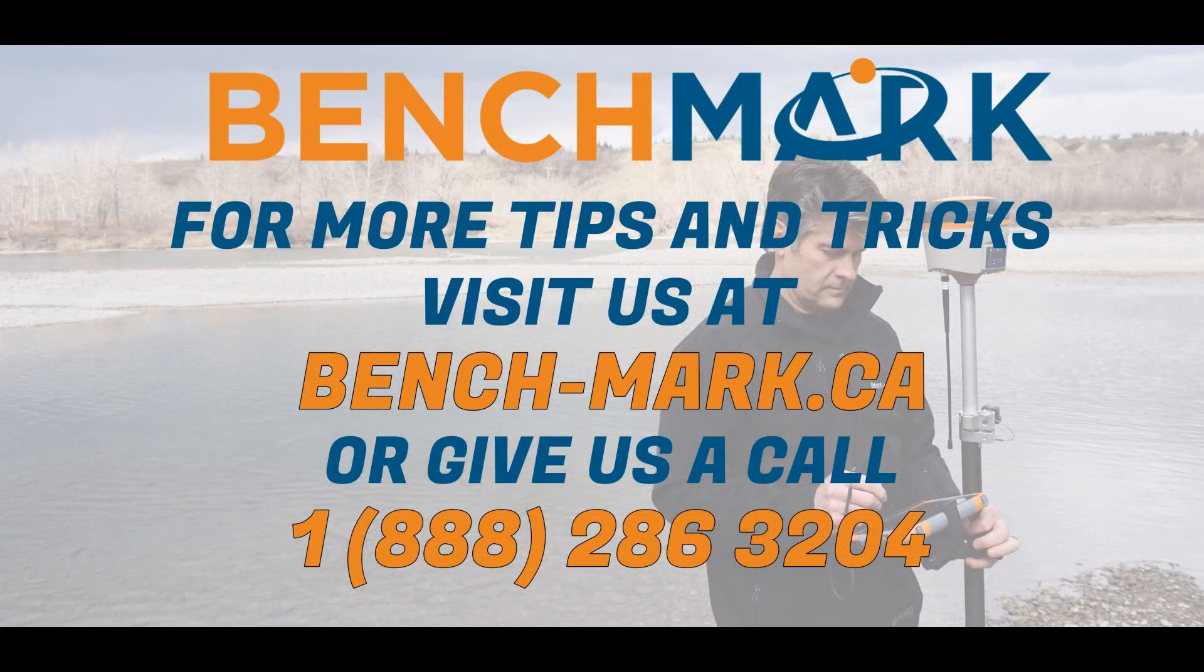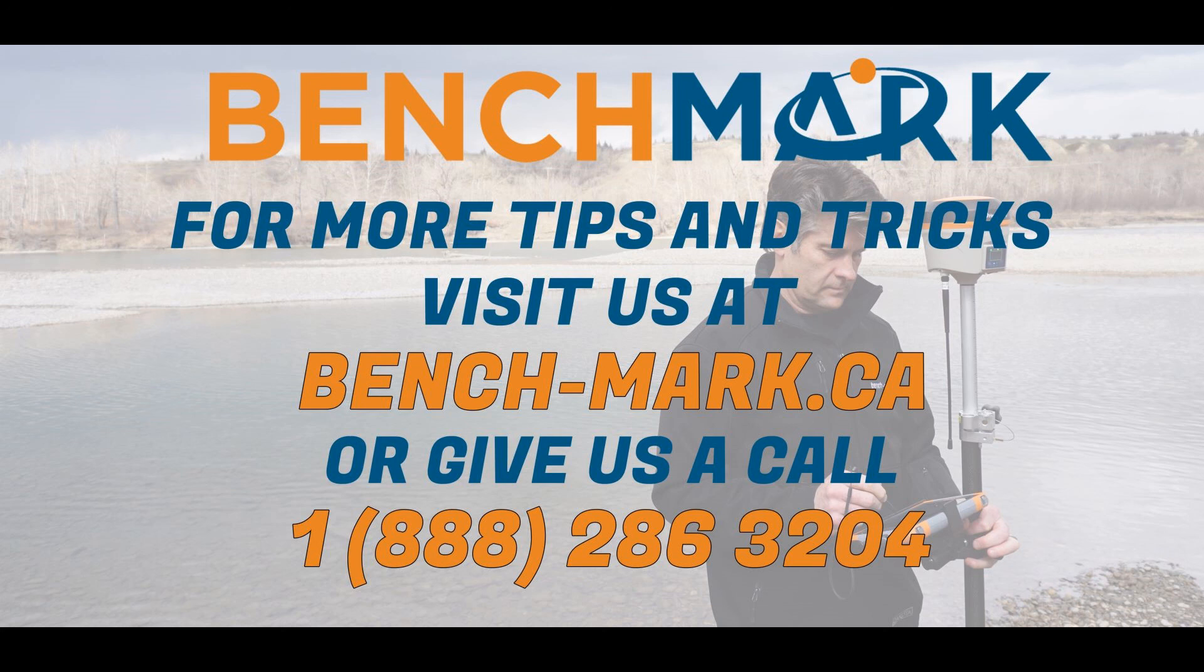That's everything for today's video. If you have any questions about anything you've seen in today's video, or you have any questions about FieldGenius in particular, please give us a call at 1-888-286-3204, or you can visit us on the web at bench-mark.ca.